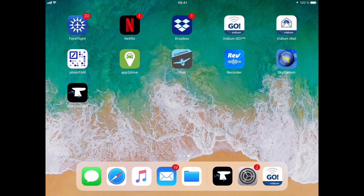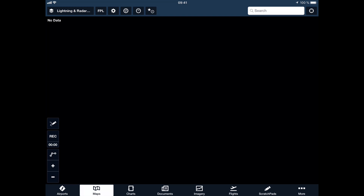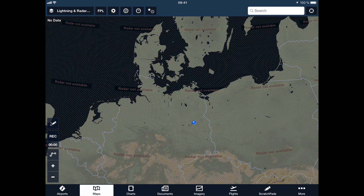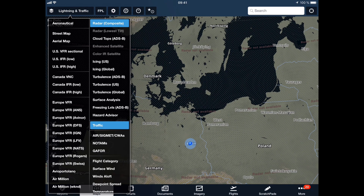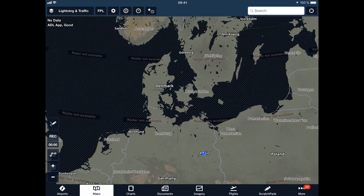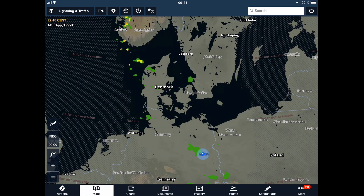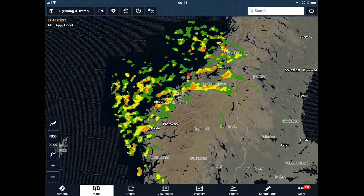Now I can switch over to the ForeFlight app. As you can see on the top left corner of the screen, ForeFlight is already displaying that it's receiving data from the ADL app. We have to wait a few moments and then the radar picture should appear. I go to the settings, make sure the radar composite is selected, which it is, and now it just takes a moment until the weather data comes out. Here it is, and we see we have all the same weather information we had in the ADL Connect app, now displayed on the ForeFlight map.